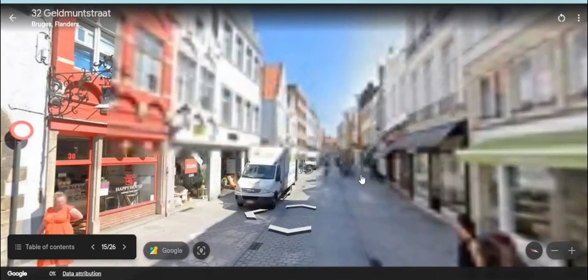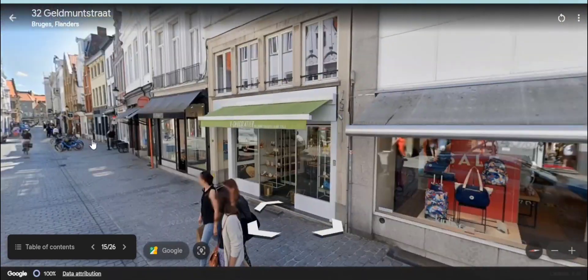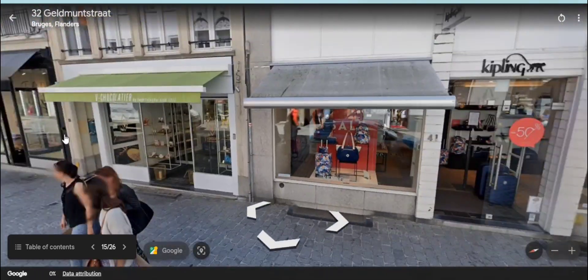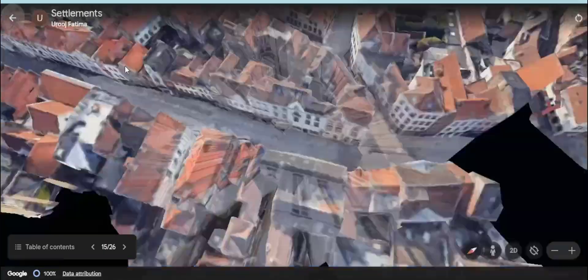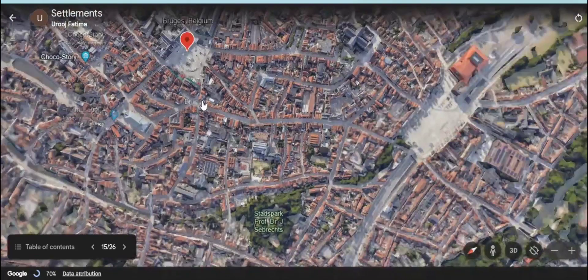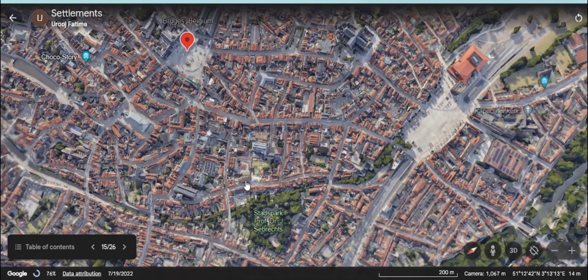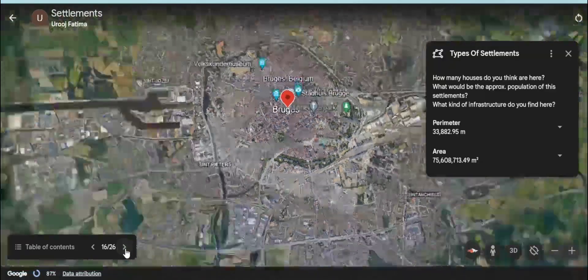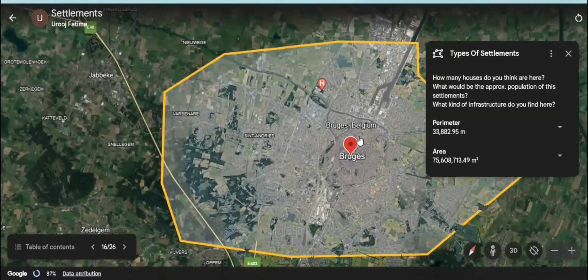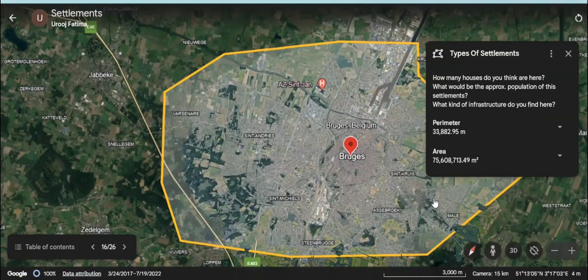How would be the facilities? The settlement you are watching on your screen is a town, which is a type of an urban settlement.